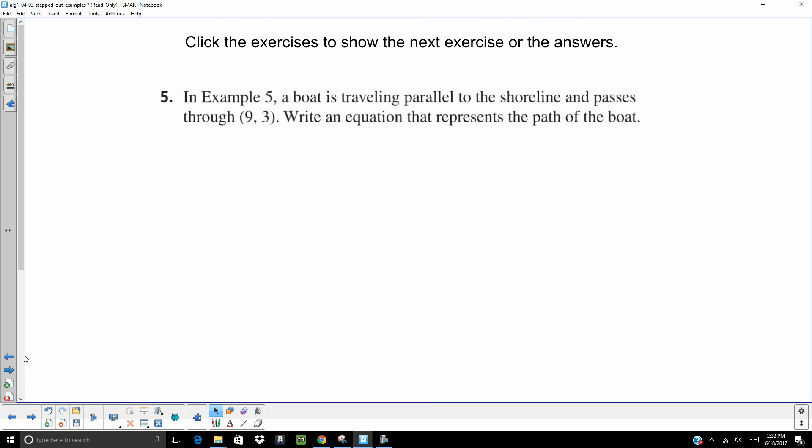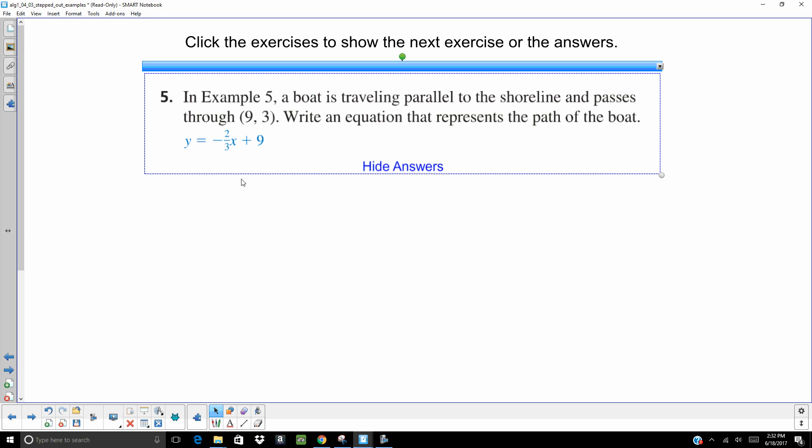In example five, a boat is traveling parallel to the shoreline and passes through 9, 3. Write an equation that represents the path of the boat. The answer is going to be negative two-thirds x plus 9. Go ahead and work that out and check your answer.